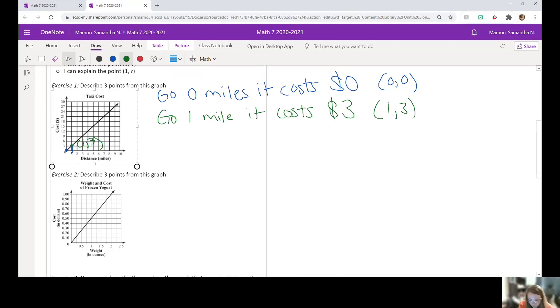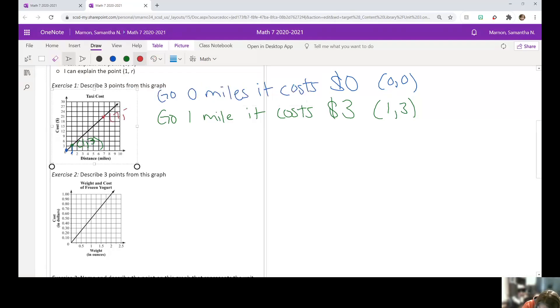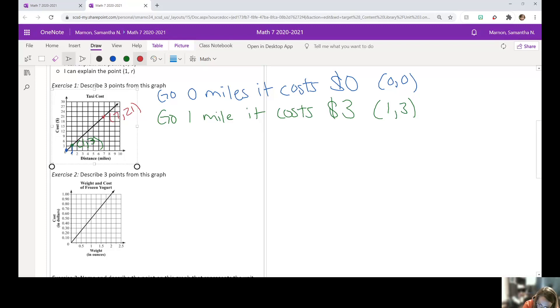And then you can pick any other point. So it says pick three points. I'm just going to pick this one up here, which is seven comma 21. So it's seven miles, $21.